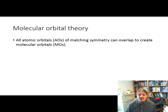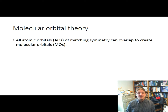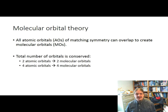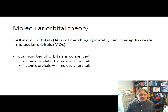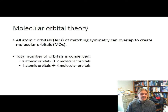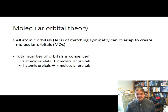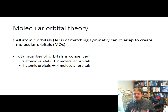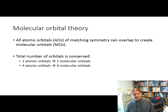In molecular orbital theory, all atomic orbitals of matching symmetry can overlap to create molecular orbitals. When this occurs, the total number of orbitals is conserved. So, for example, if you have two atomic orbitals that go into the system, you get two molecular orbitals out. Four atomic orbitals in, four molecular orbitals out.